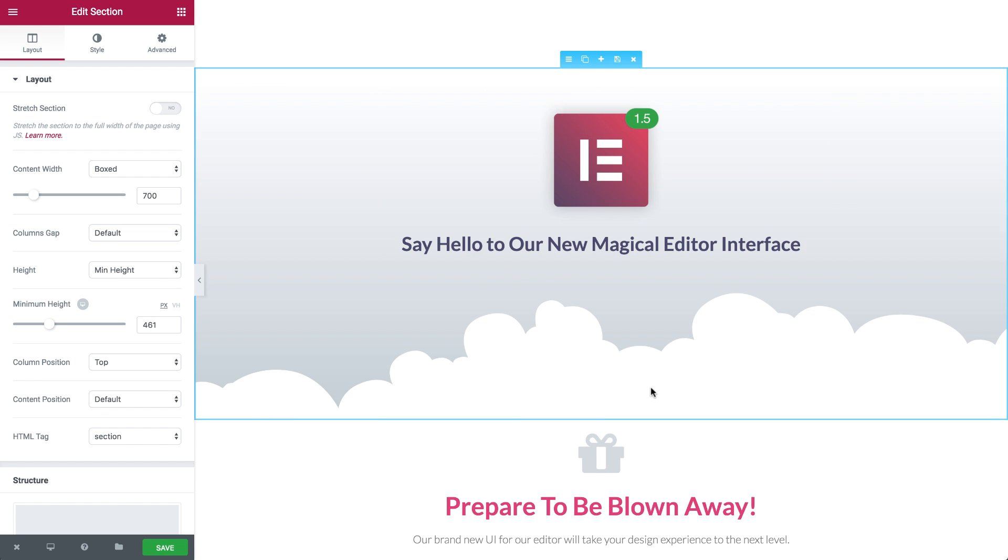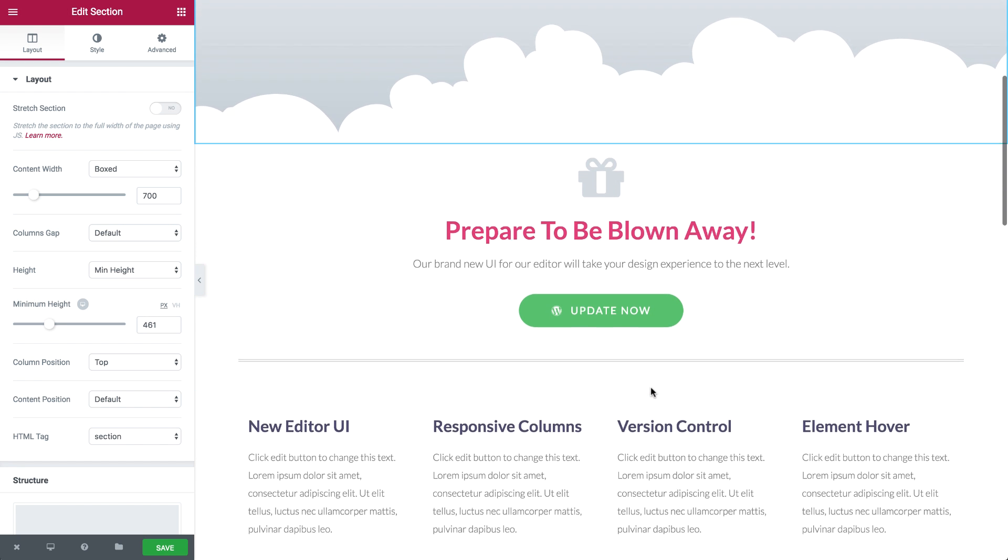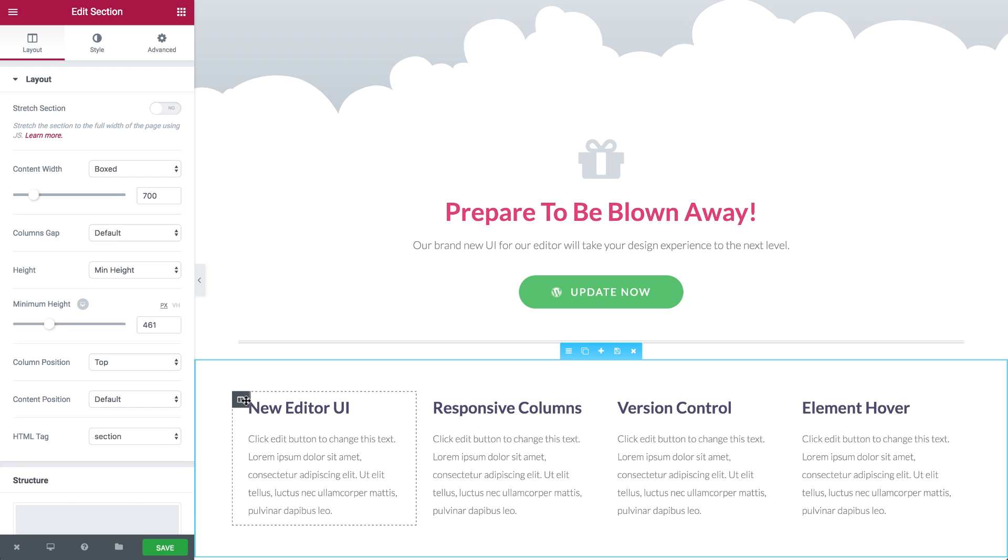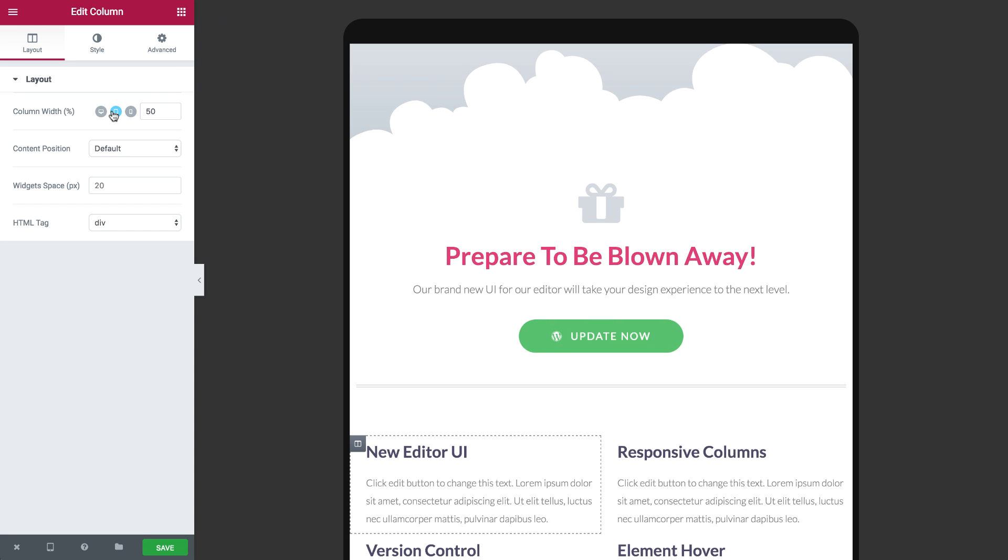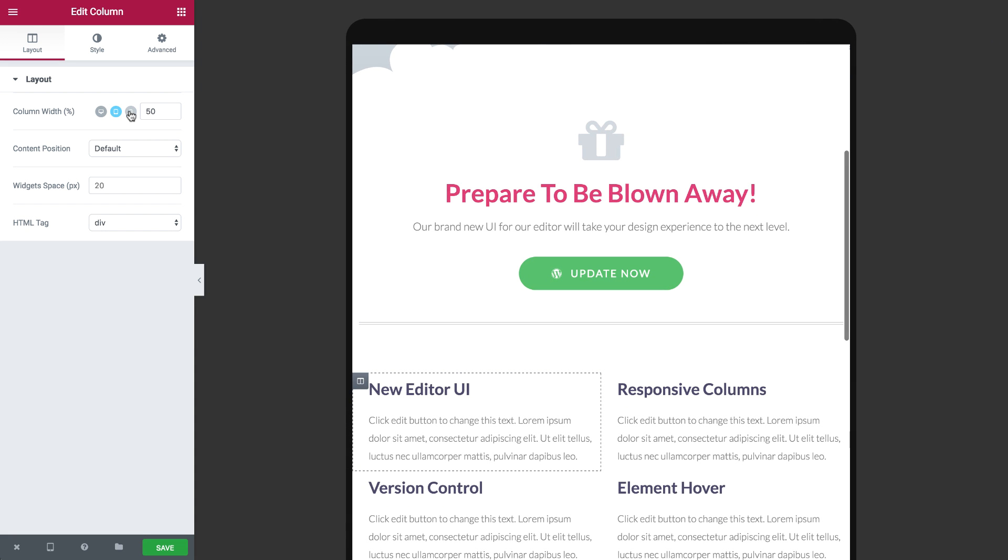Mobile editing is another feature we've significantly improved. We've added the option to customize the column layout on desktop, tablet and mobile devices.